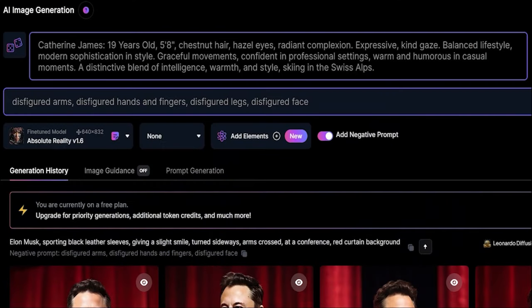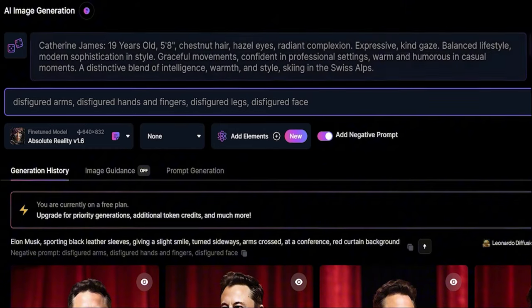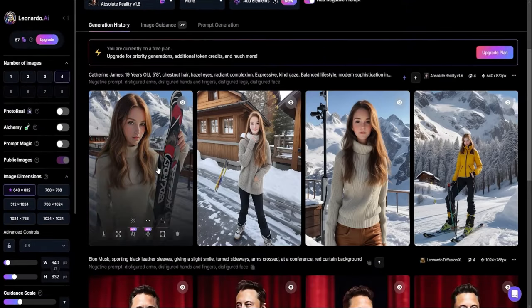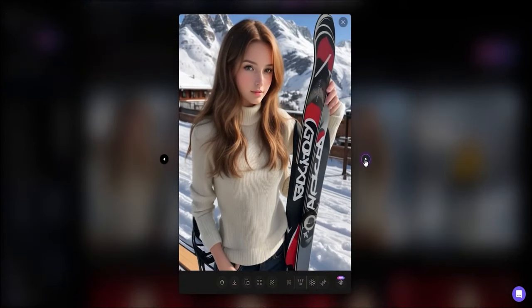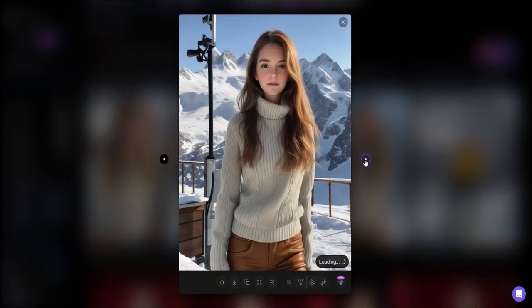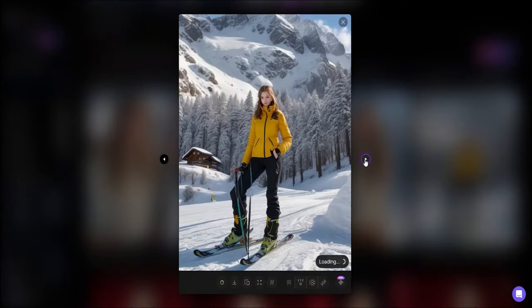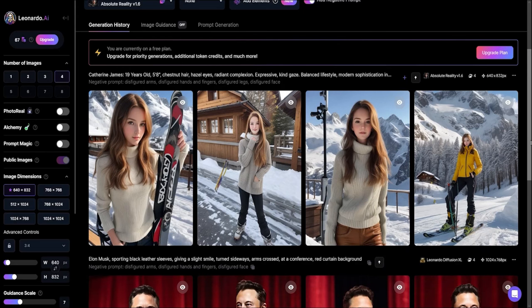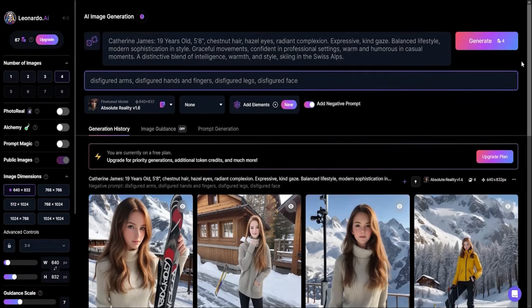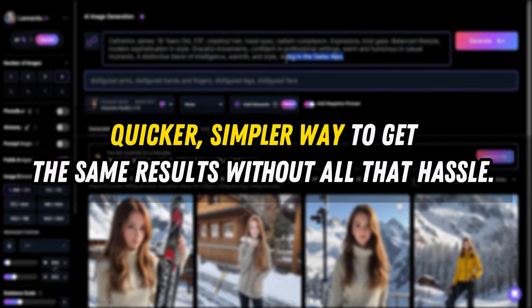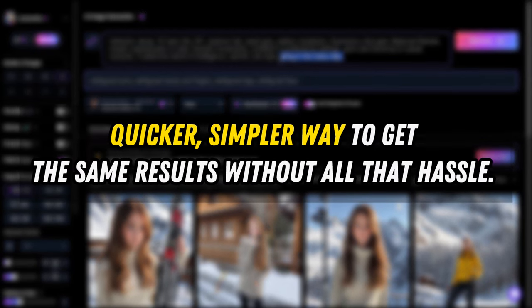So, how do you get consistent characters in Leonardo AI? Now, we've talked about training fine-tuned models to get consistent characters, but mastering that process takes a lot of time and patience. So I'm here to show you a quicker, simpler way to get the same results without all that hassle.